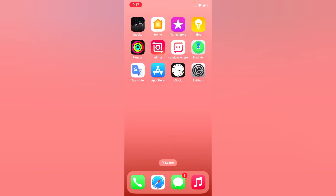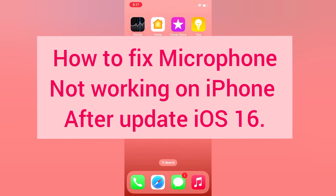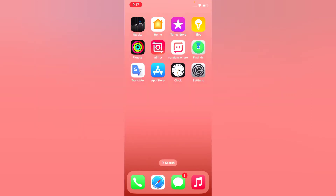Hello everyone, welcome back to my channel. Today in this video I will show you how to fix microphone not working on iPhone after updating to iOS 16. First of all, subscribe to my YouTube channel and press the bell icon to get new tech videos. Now let's start the video.